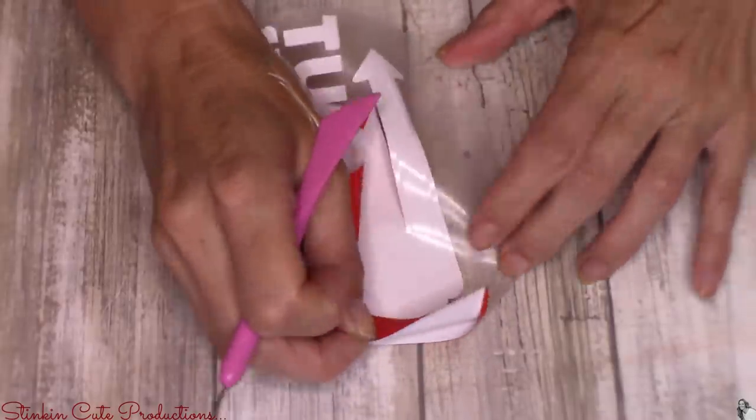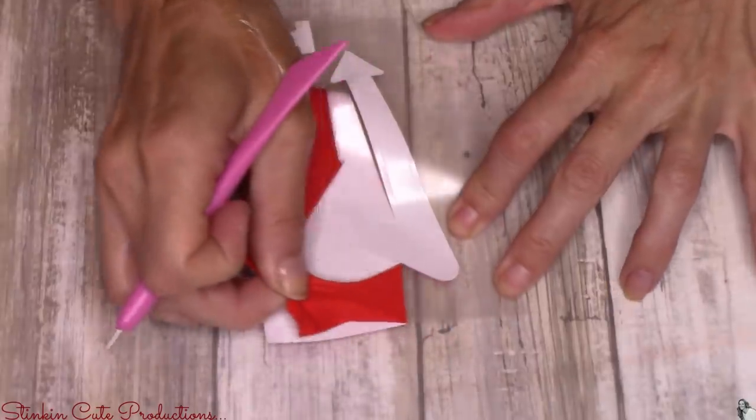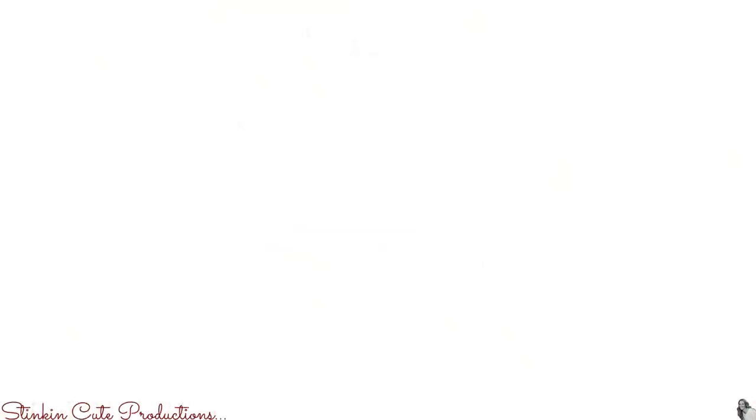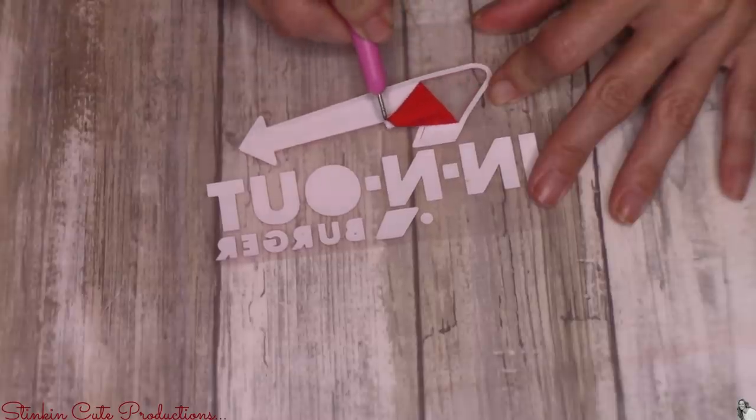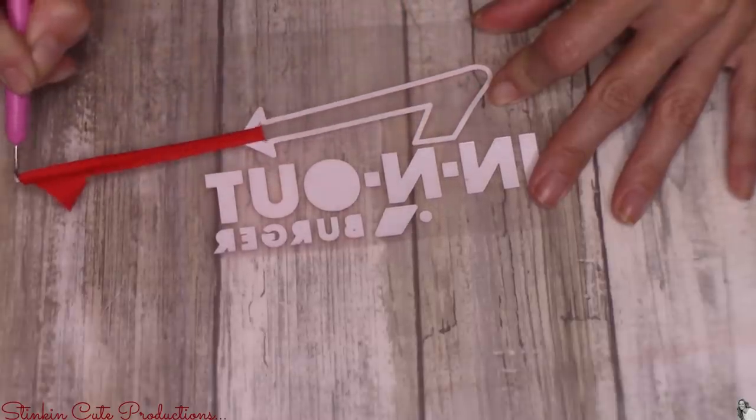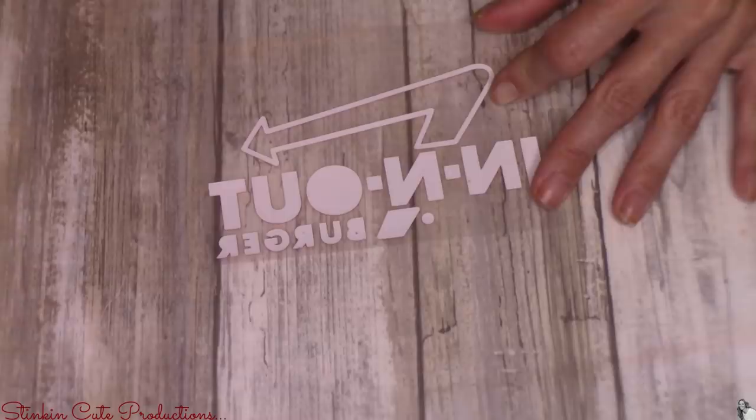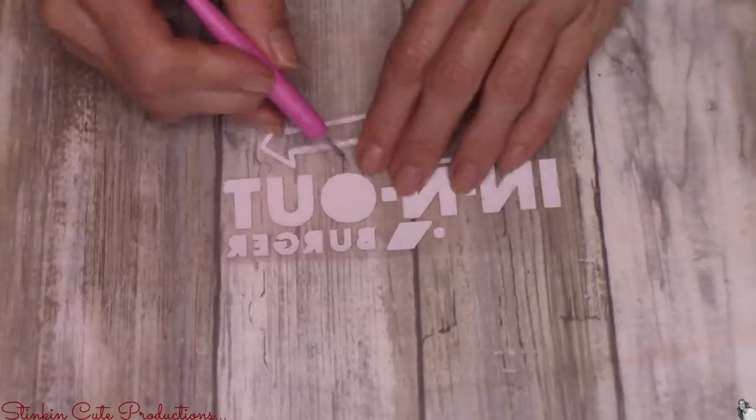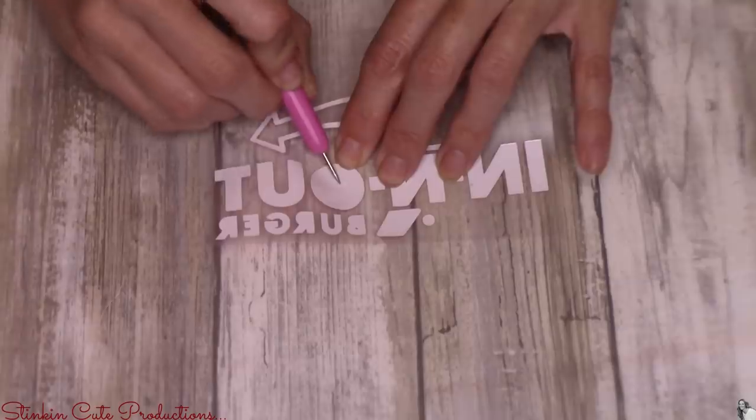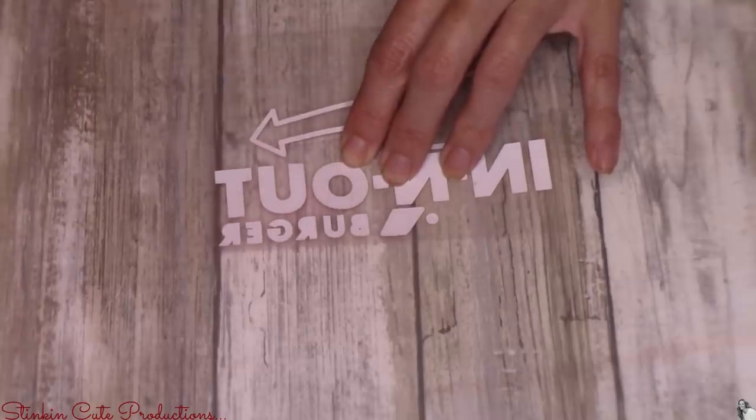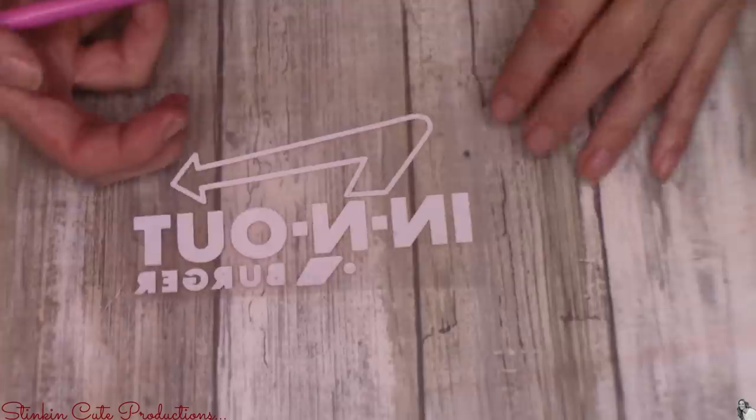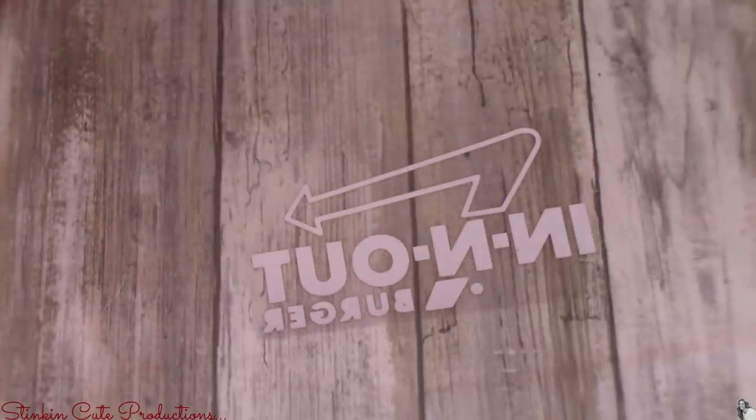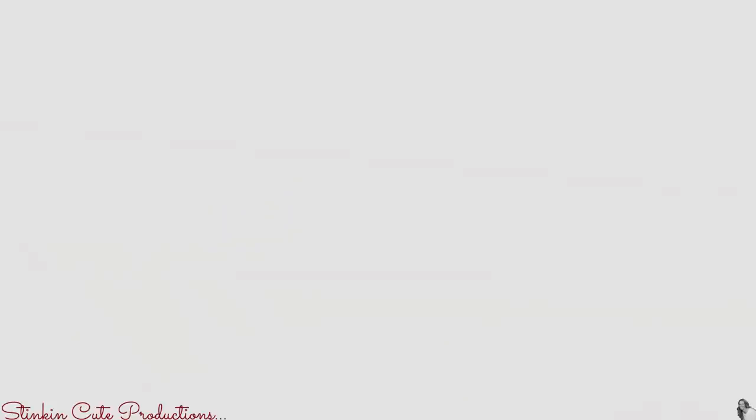I'm using a matte finished vinyl because I'm not a glossy person. I'm just going to remove all of the excess vinyl around my logo. When weeding for this particular one I am removing the red that is inside the arrow. You do want to make sure and remove all of the vinyl from the inside of your letters like the O and the B, the R, to make sure that when you iron it on you've got those holes in the letters.